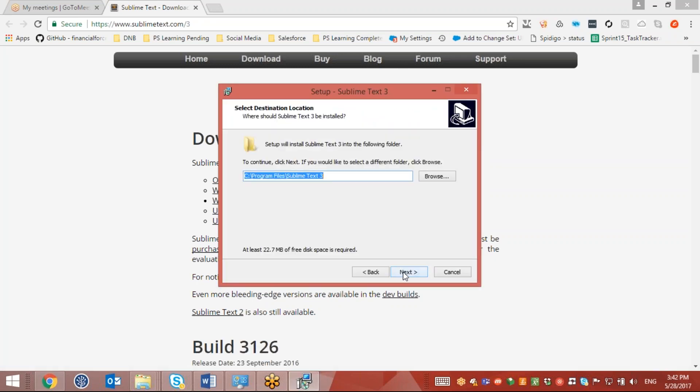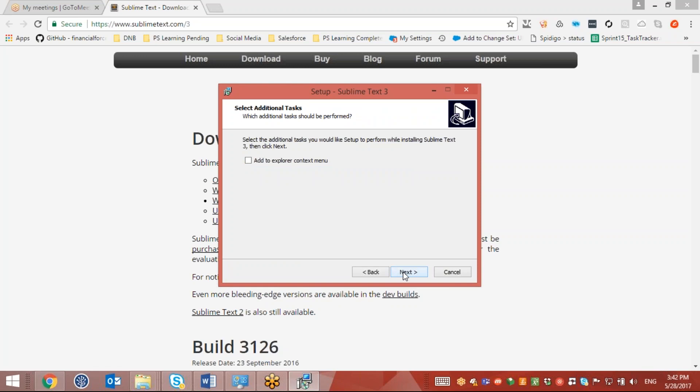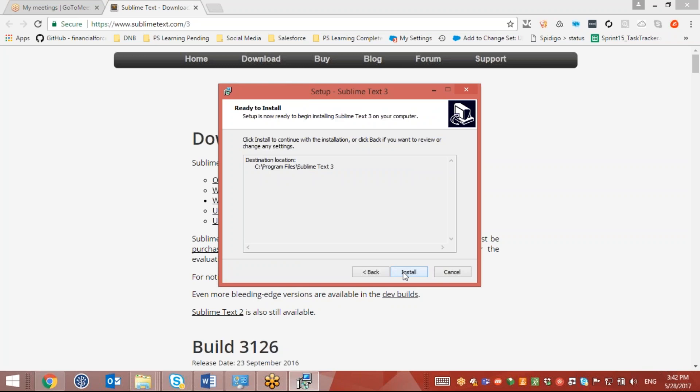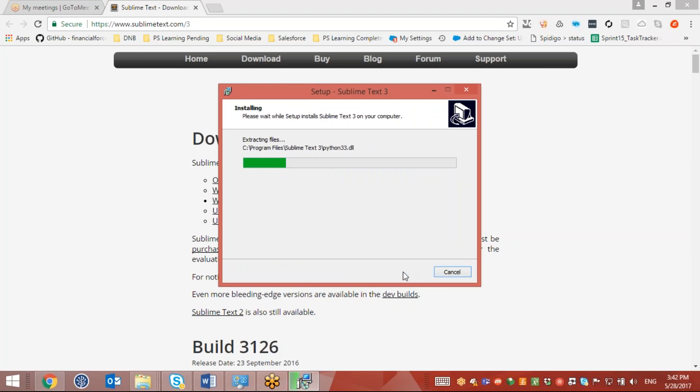As soon as the download is completed I will run this exe file. I will accept the default and click on Next and Install.